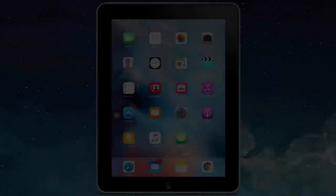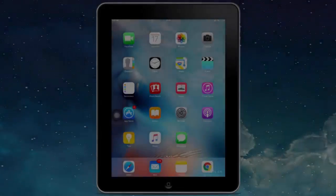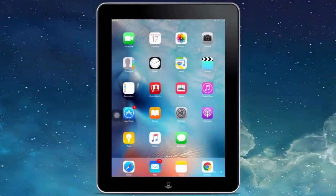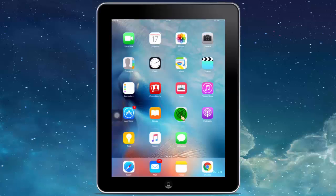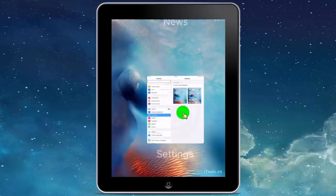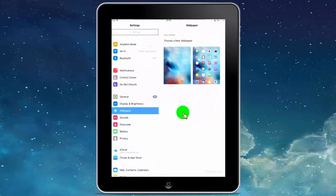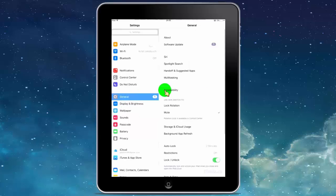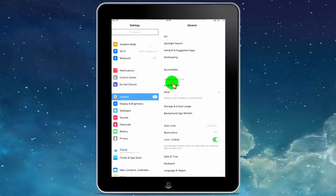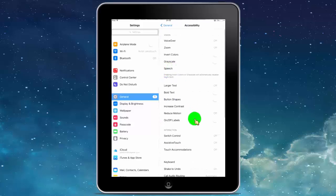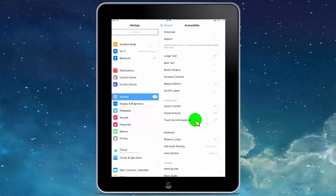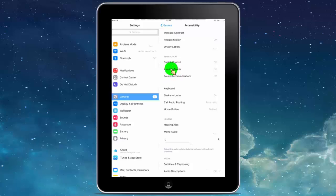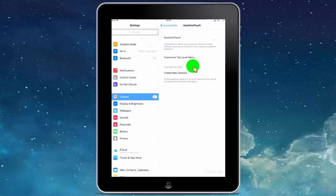Now I will show you how to put an on-screen home button on iPad. First tap on Settings, then tap on General. Tap on Accessibility, then tap on Assistive Touch. Now turn on Assistive Touch.